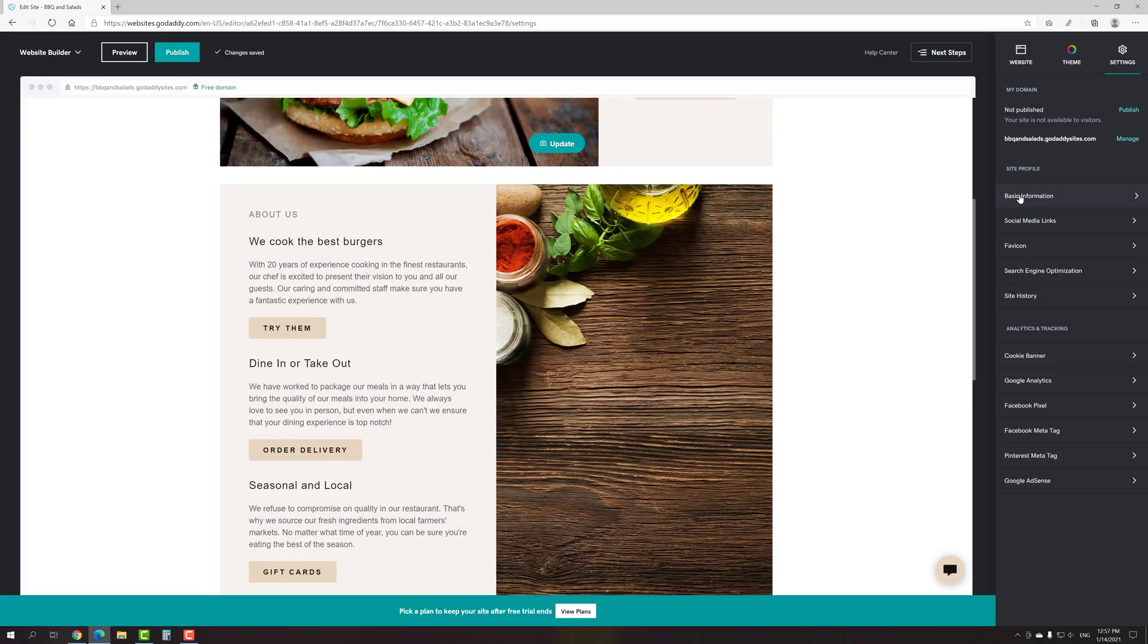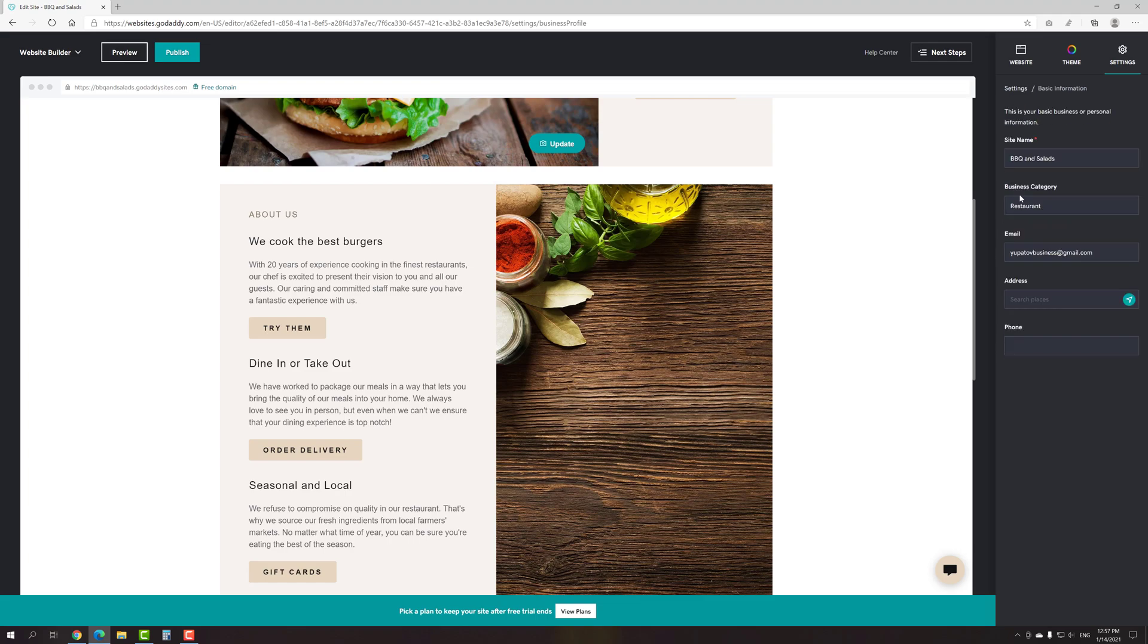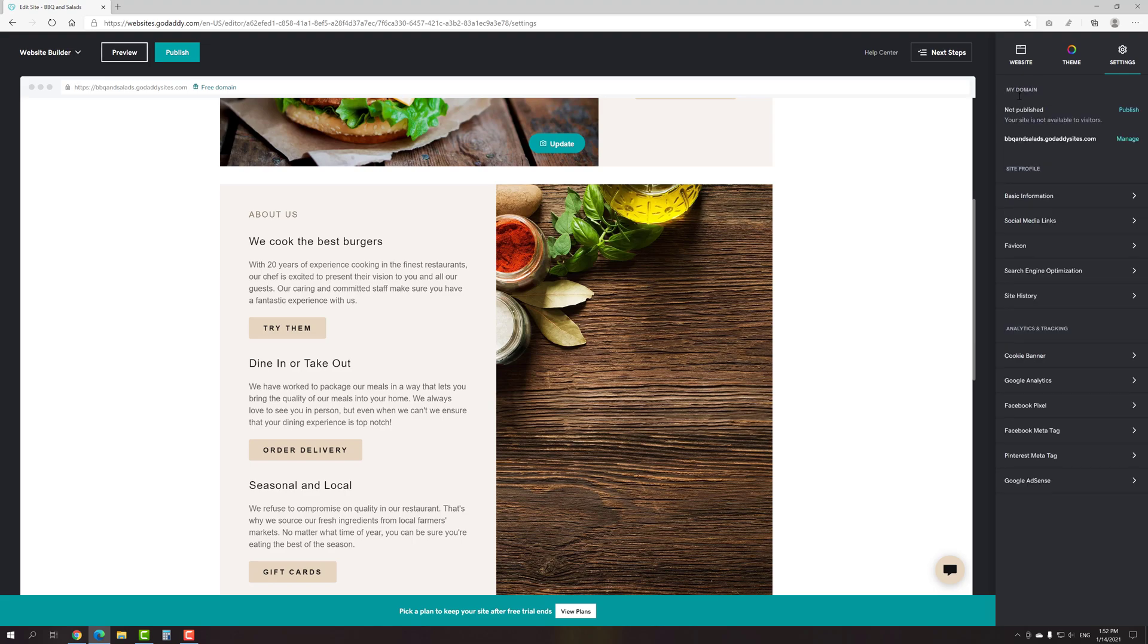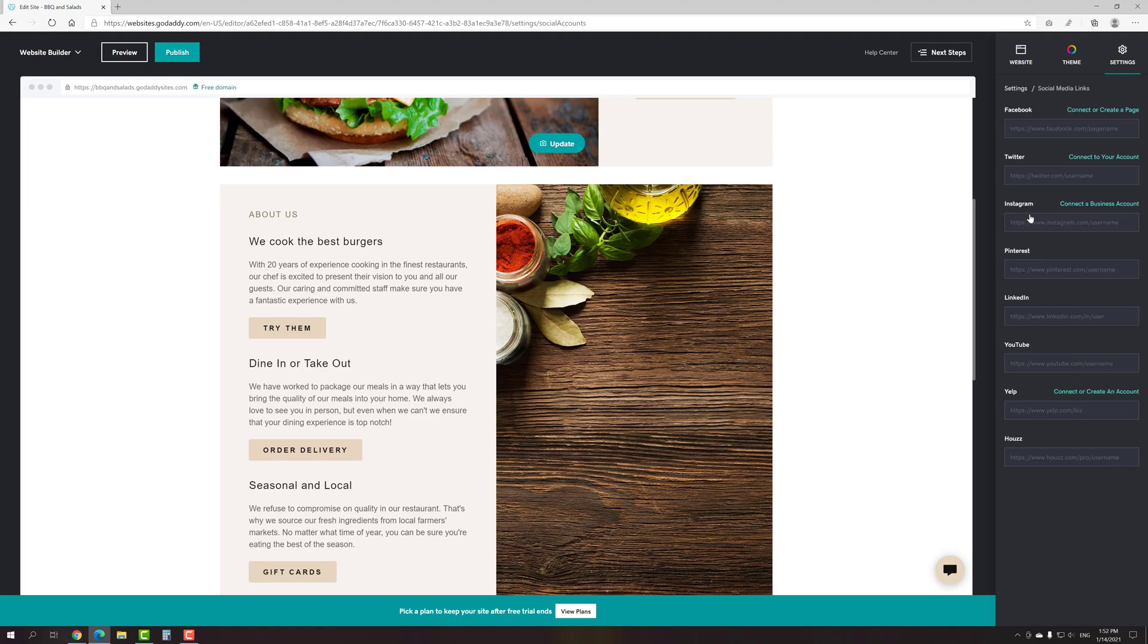On the next step, which is the basic information, you can add your business address, phone number and the name of your company. Pay attention that this information will only be displayed in sections with the appropriate blocks. Also, when you added the information on this tab, it will change throughout the site. The same goes for the social media links. Just add links to your social media profiles here so that they appear wherever the relevant blocks are placed.